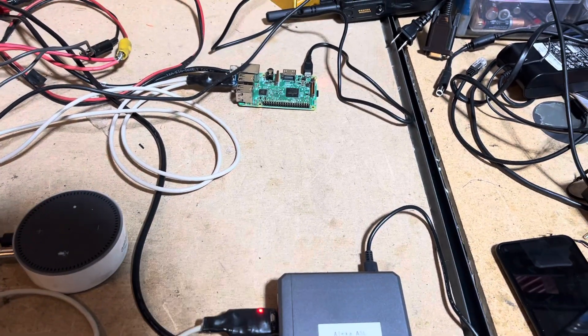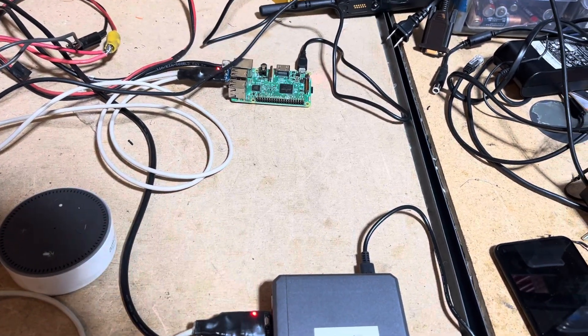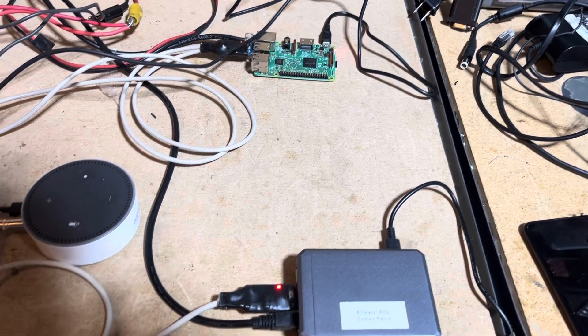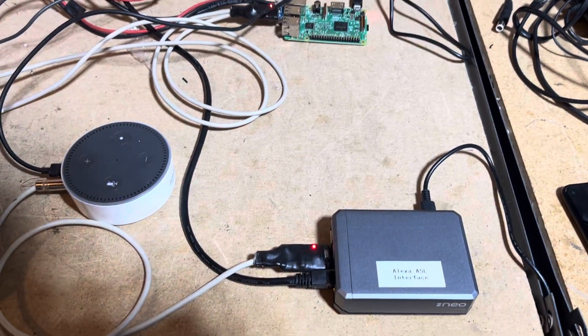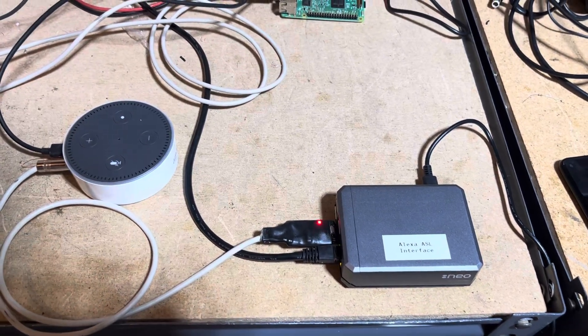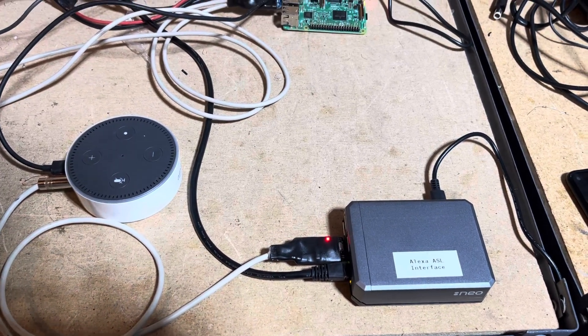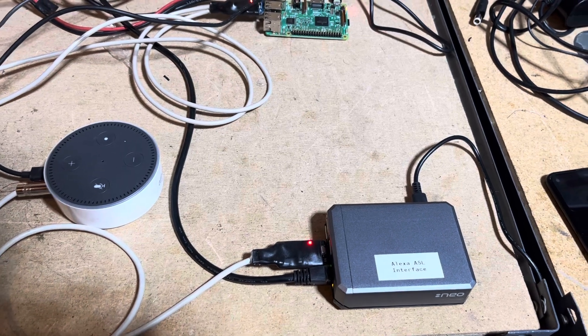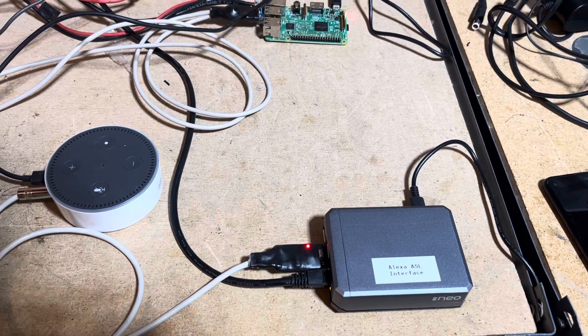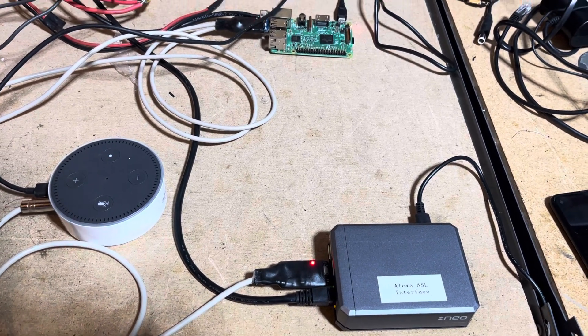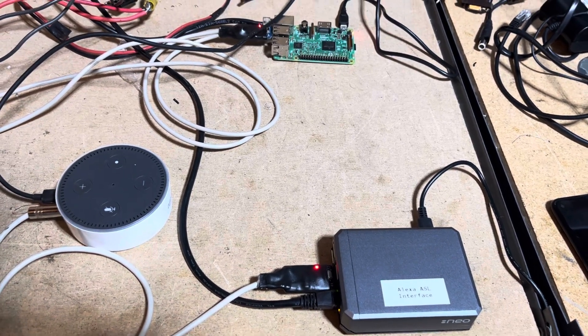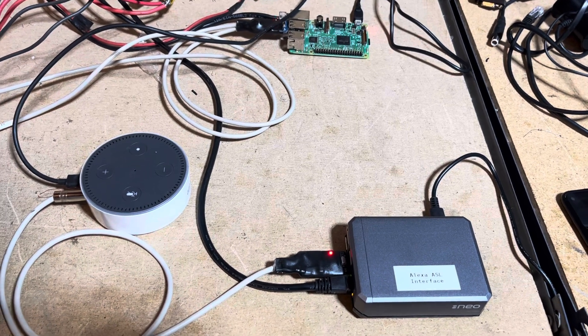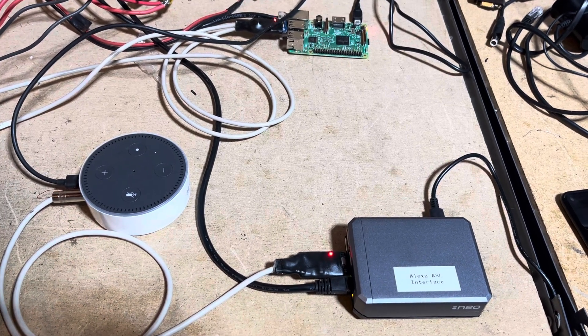Hey there, here's a quick demo of the Amazon Alexa interface with Allstar Link. I've got an Amazon Echo Dot hardwired into an Allstar ASL-3 Raspberry Pi, and I'll be demonstrating basic Amazon Alexa functionality.